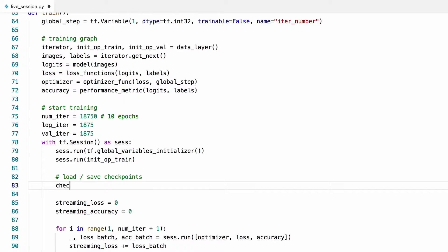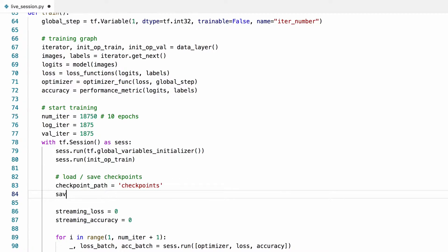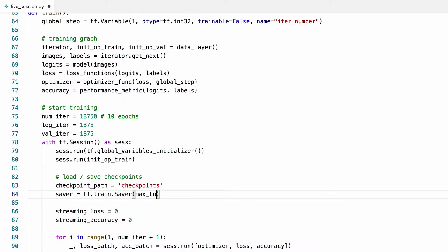I'm going to save the checkpoints under a directory called checkpoint in our working directory. You can put them somewhere else if you want. Then I'll create a saver which we'll be using to save and load the checkpoints.